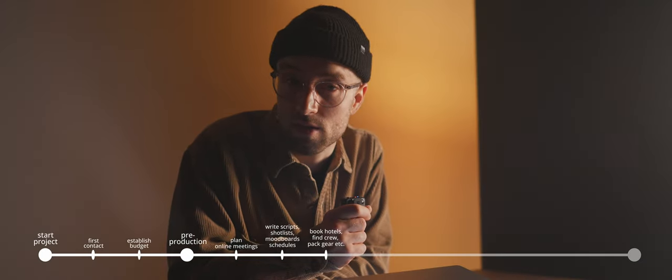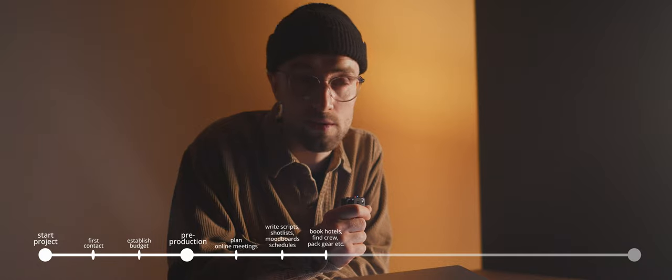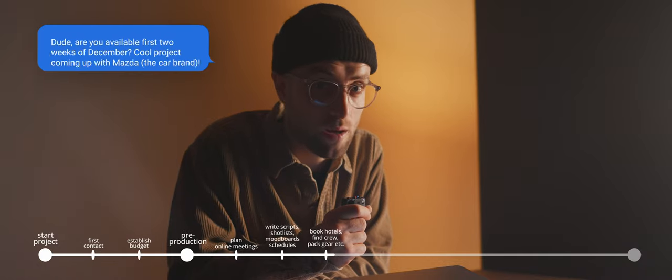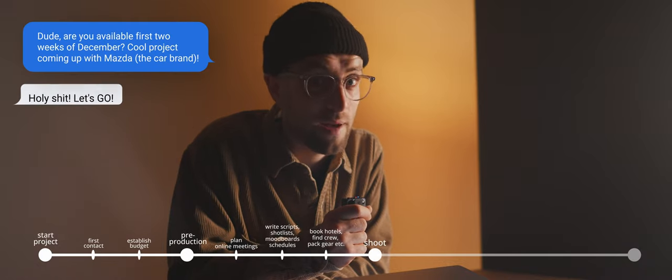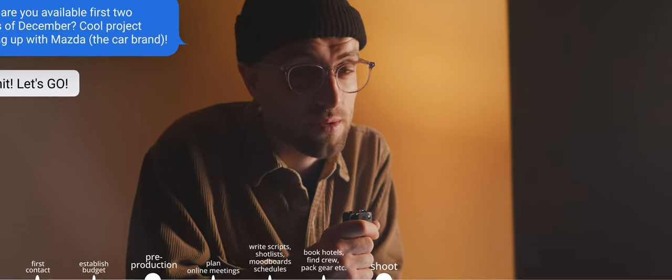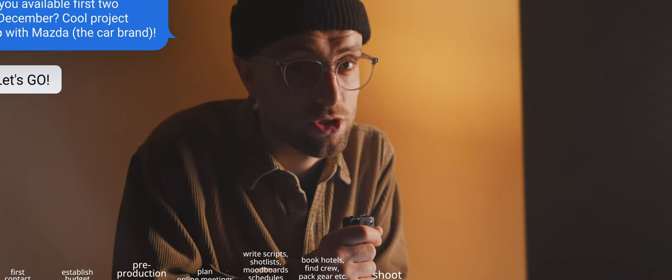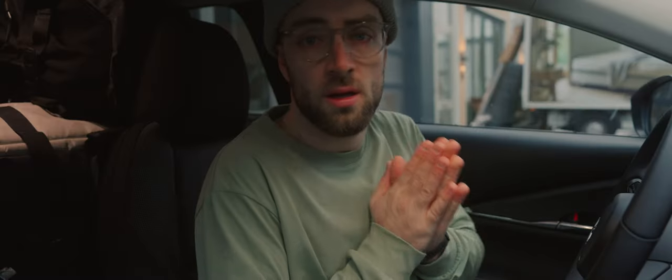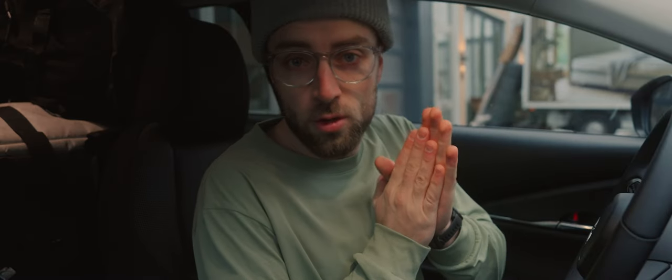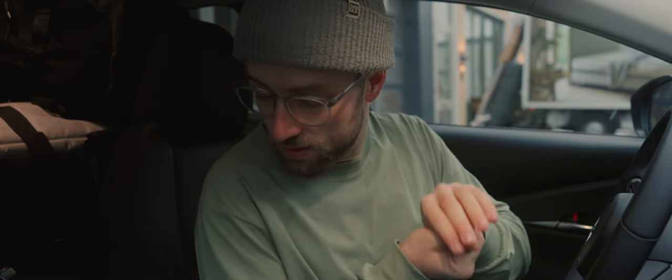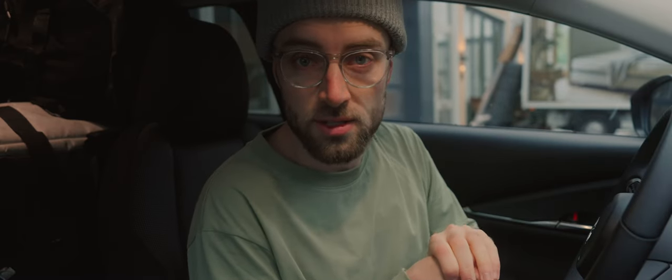Once all production things are done like booking hotels, begging Irwin to come with me and packing gear, it was time for the shoot. We're on our way to Austria, 10 hours in the car, nice.